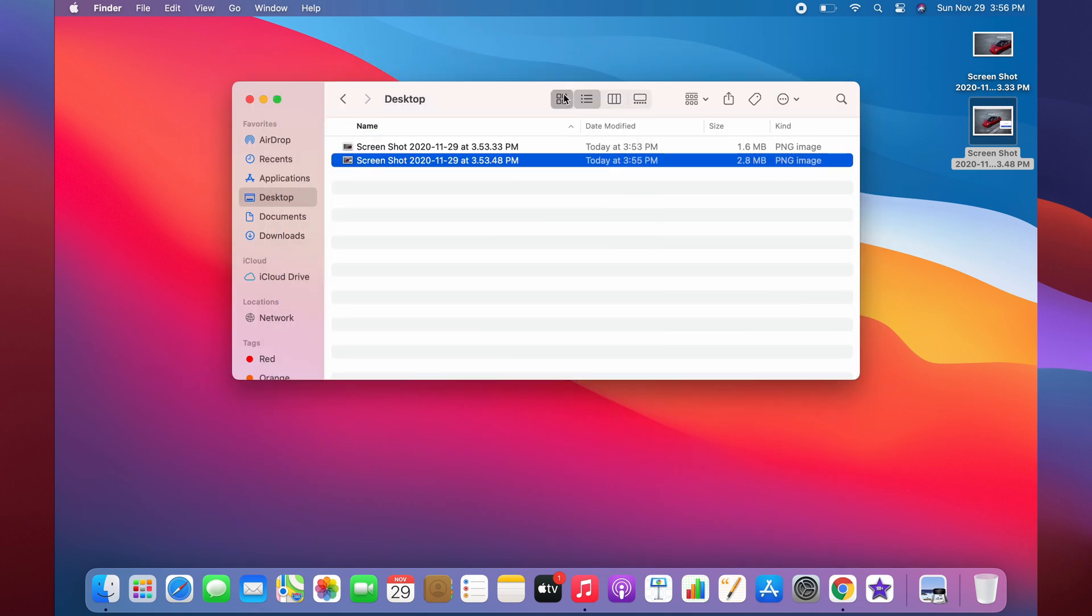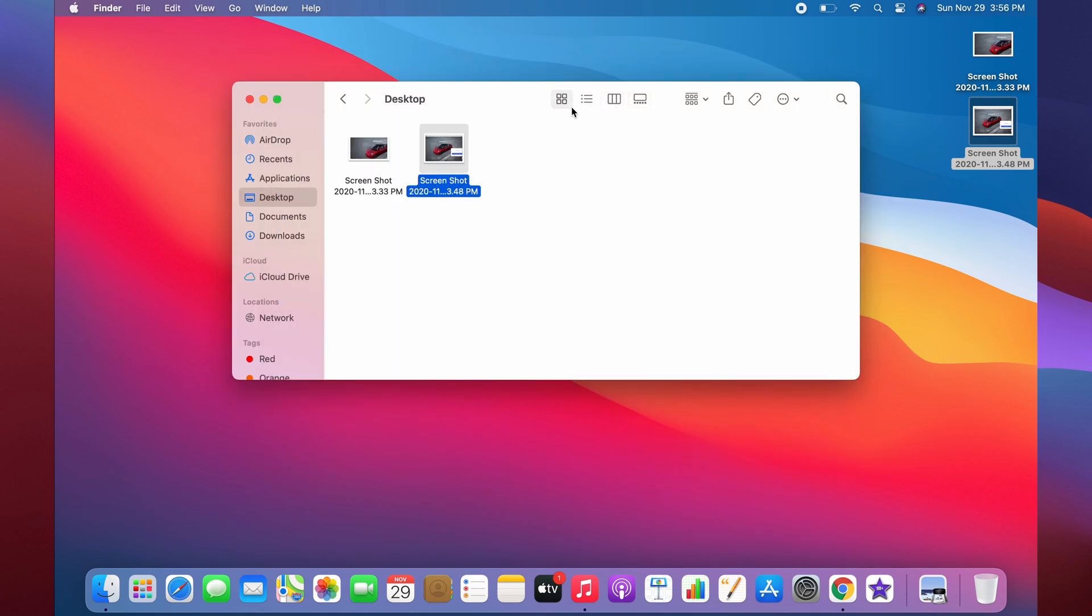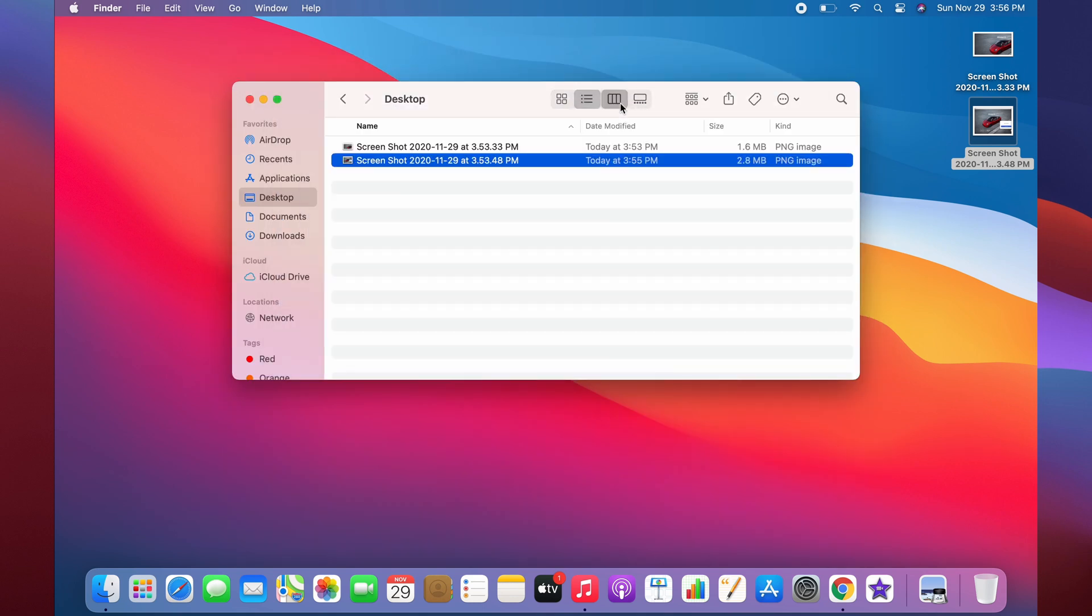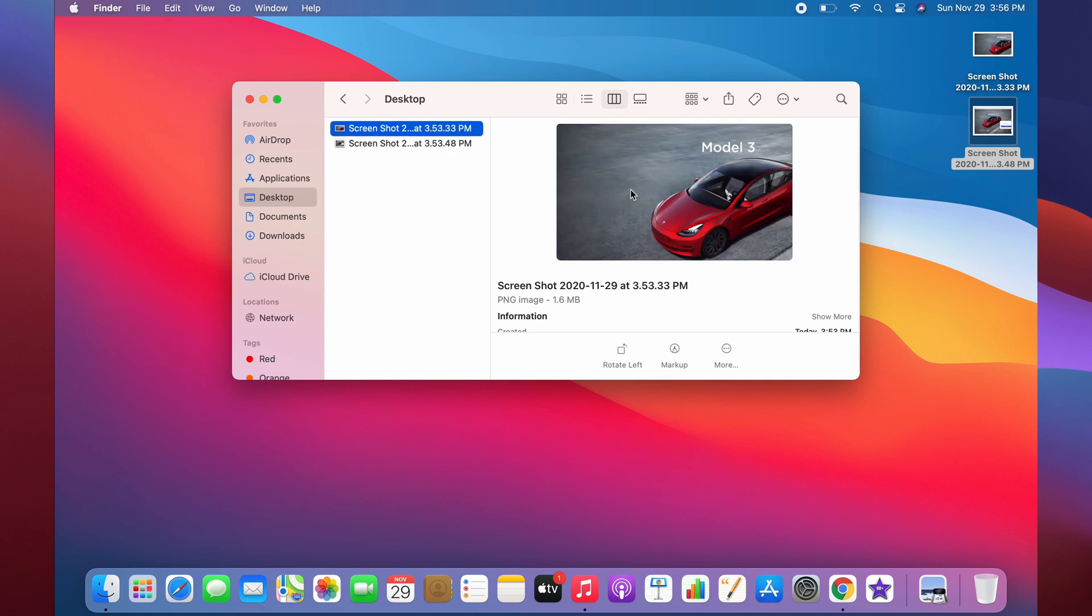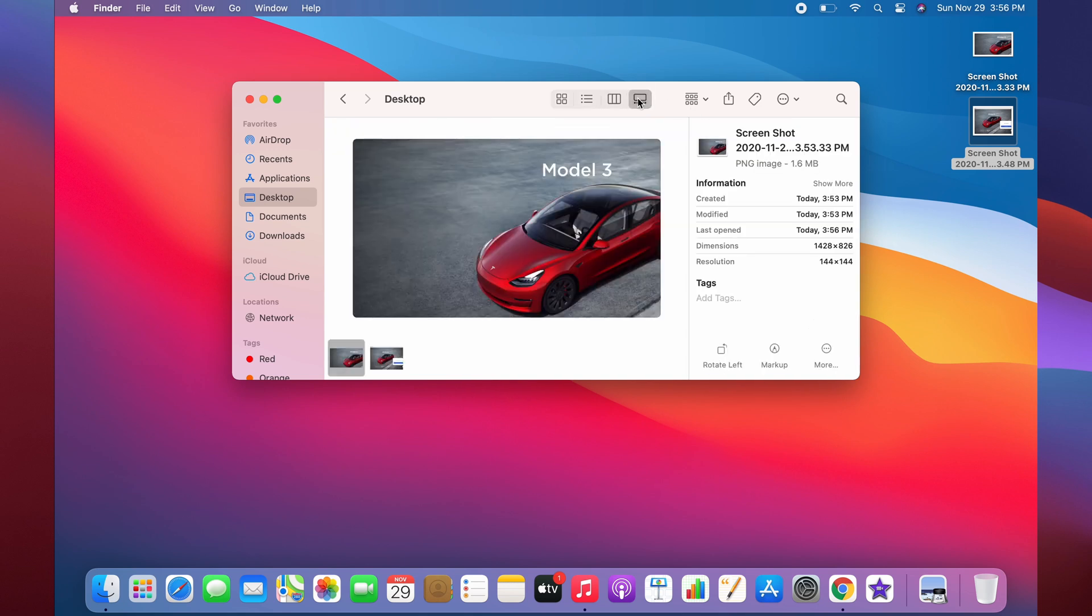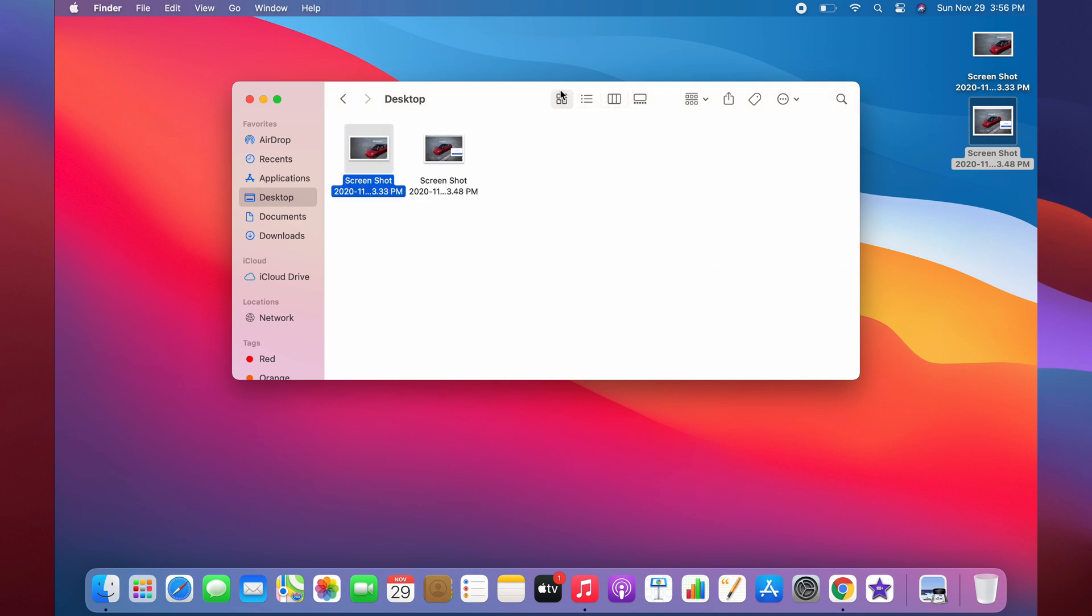Speaking of that list format, you can change things from a grid to a list to these columns where it has a list and shows a preview. And then this one where it shows all this extra information on the side. You can choose between all of that on the fly, which is pretty helpful in macOS.